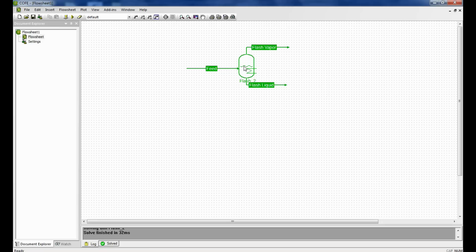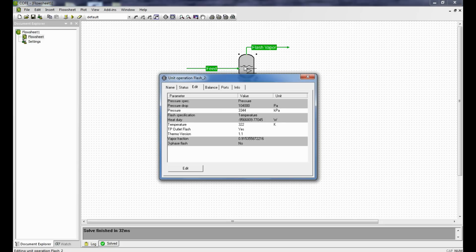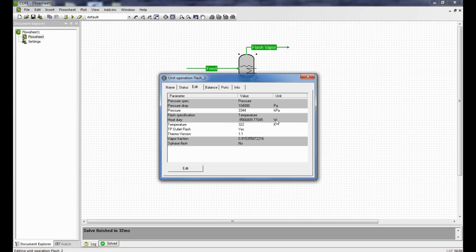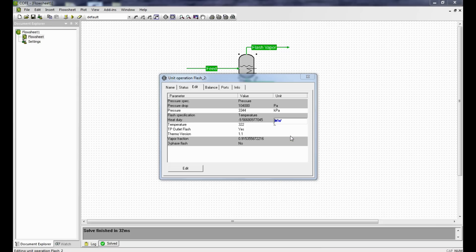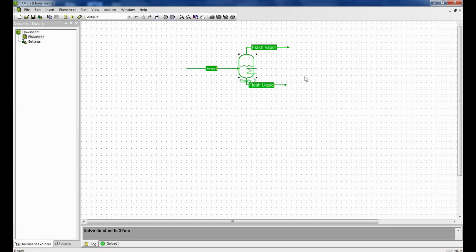Now let us go back and double click on the flash unit operation. As we can see here, the load has been calculated. It is minus 9.566 megawatts, which was equivalent to what we had as the cooler load.